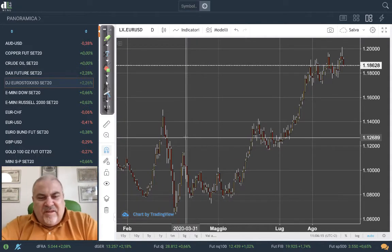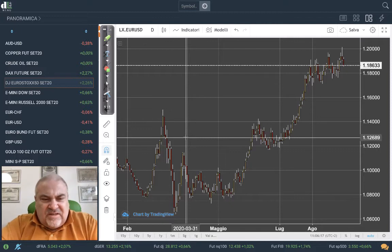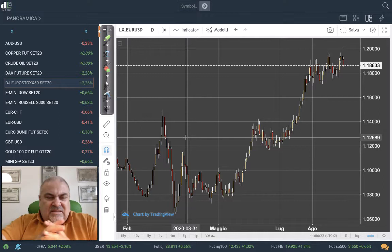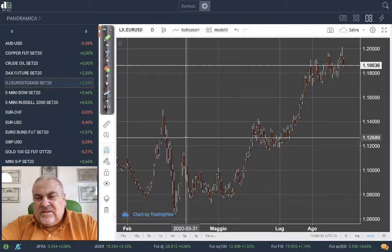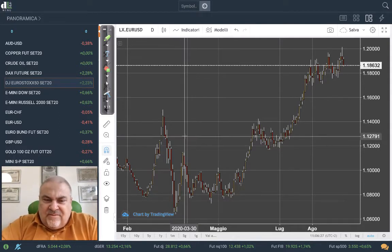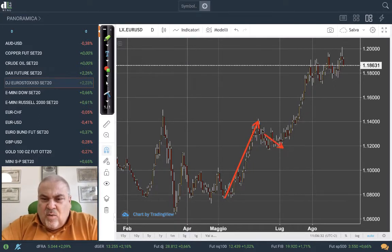Hello, this is Davide Biocchi from Italy. This is our midweek appointment with the intermarket analysis on currencies, commodities, and stock indices. First of all, let's focus on the euro dollar.